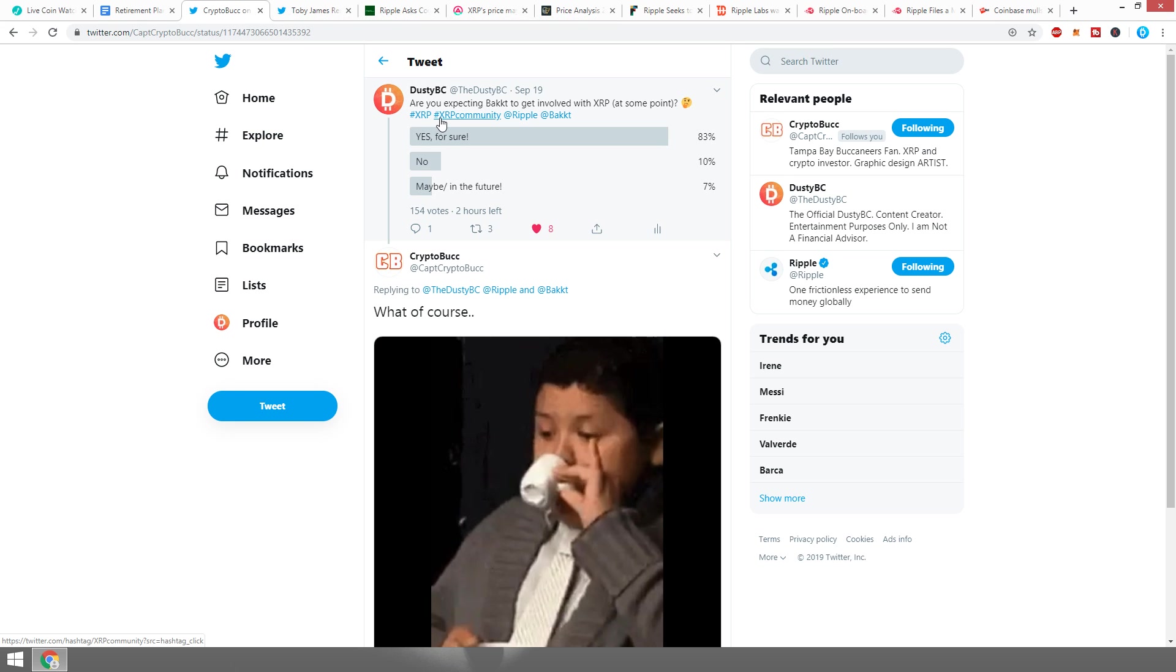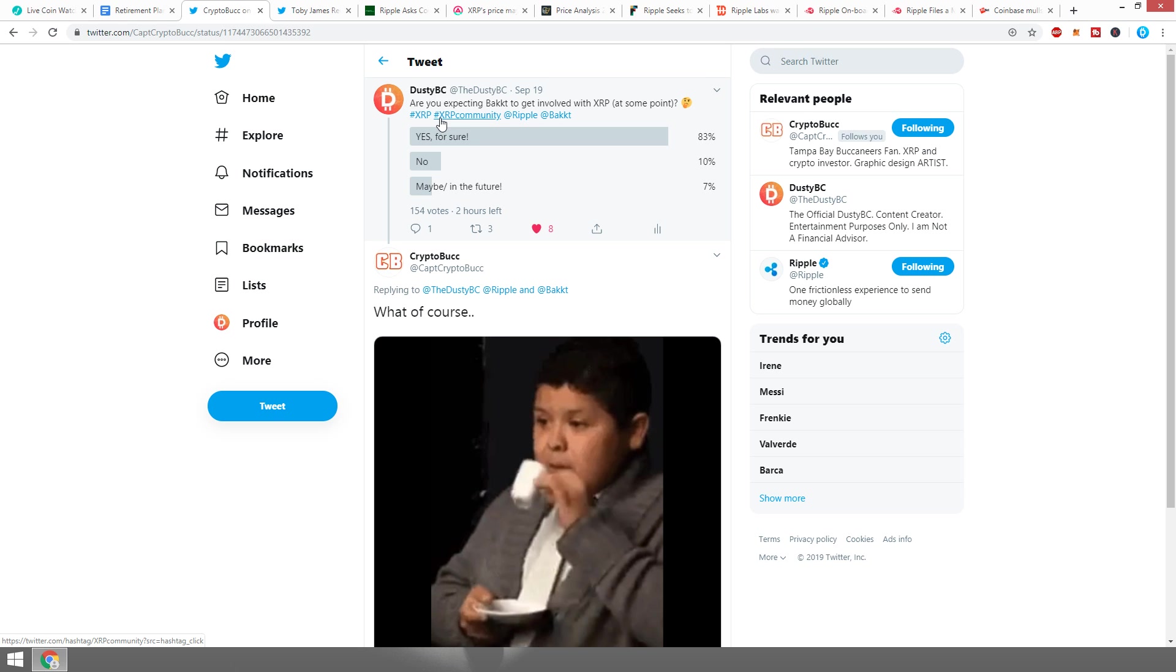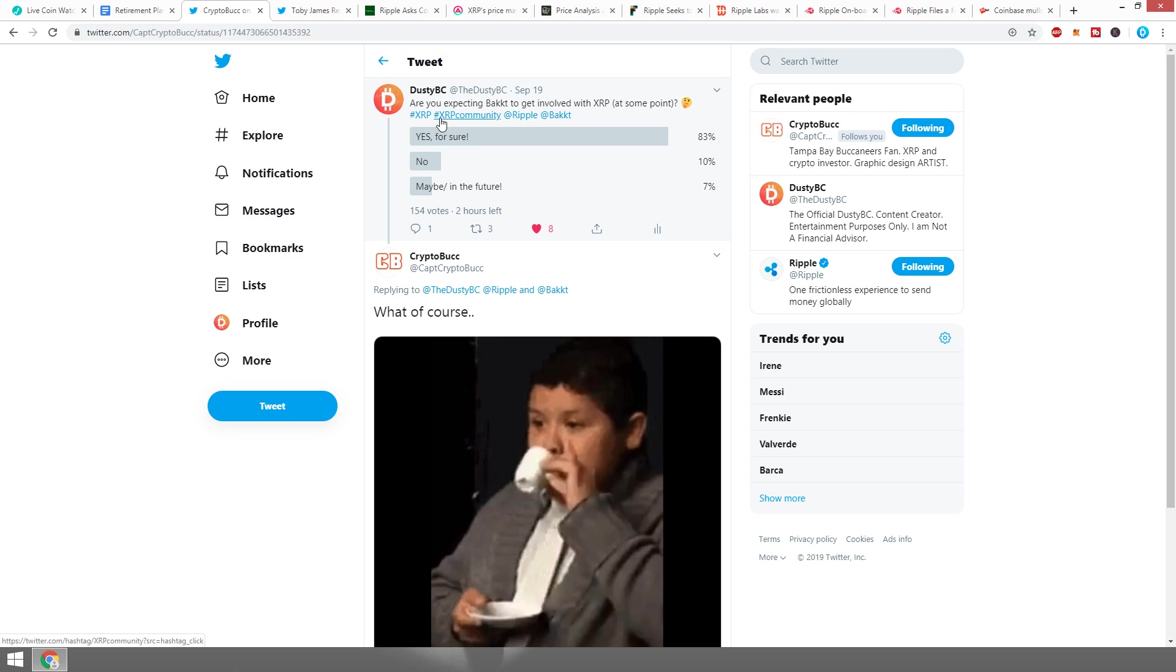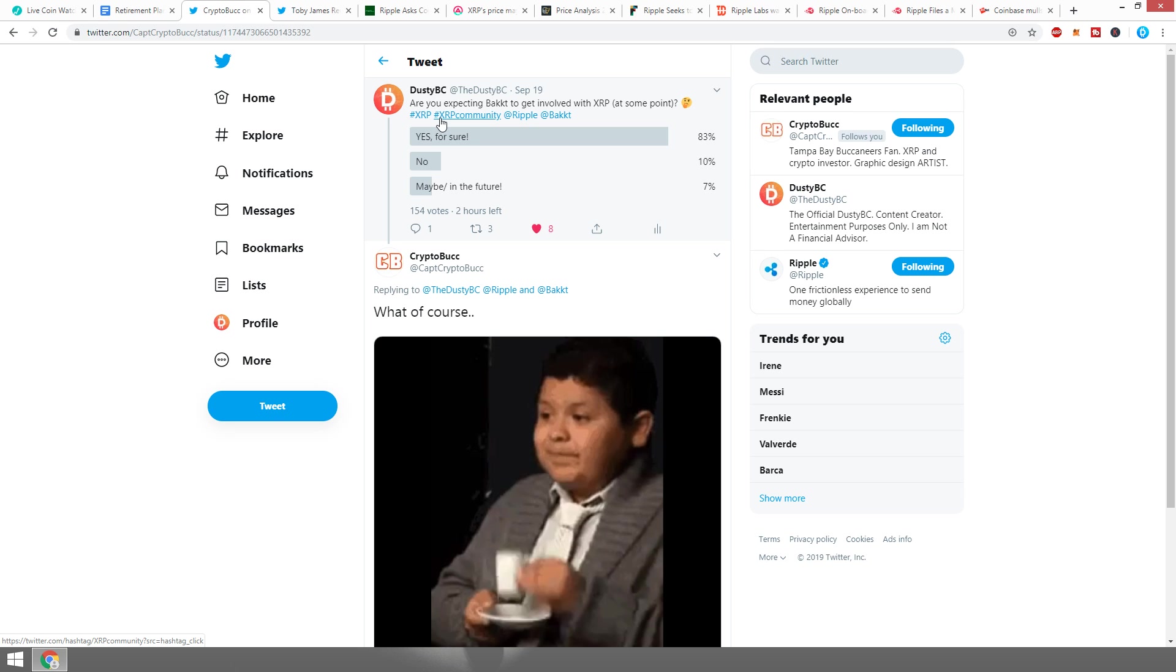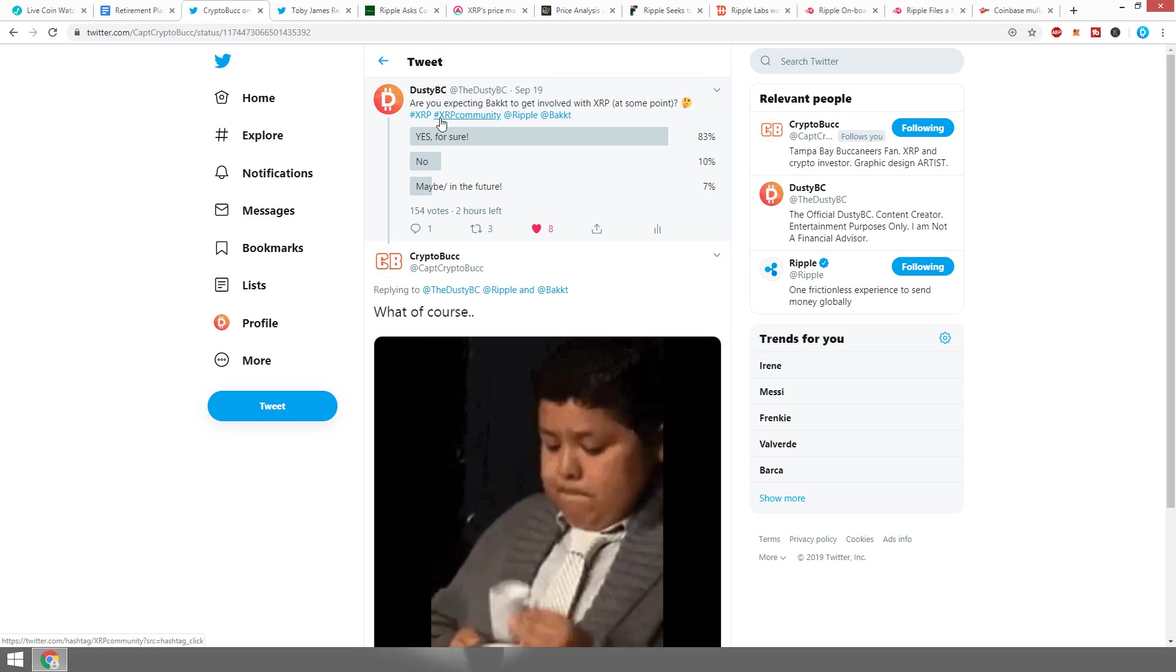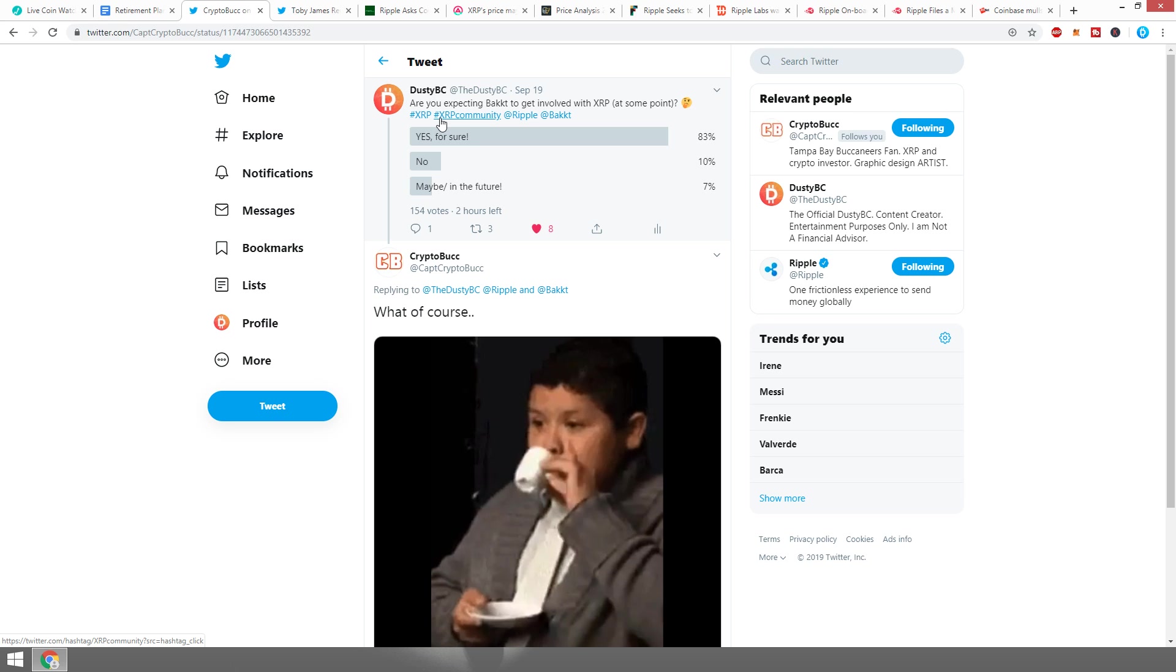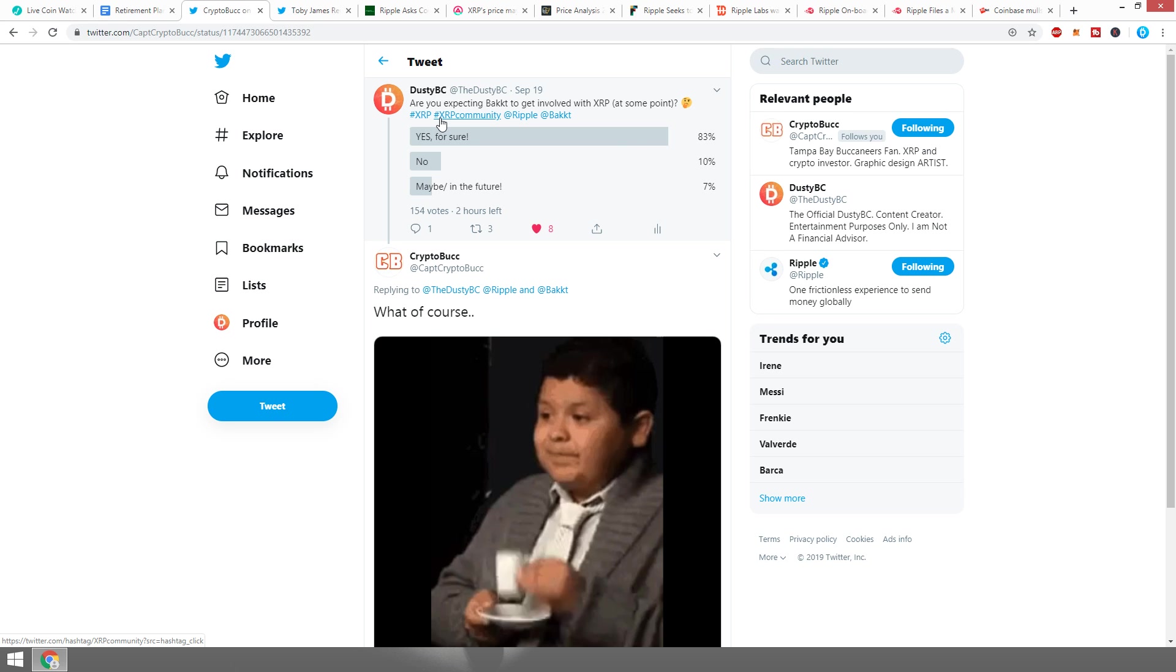I actually did a poll a couple days ago asking, are you expecting Bakkt to get involved with XRP at some point? 154 people voted and 83% of the people voted yes for sure.